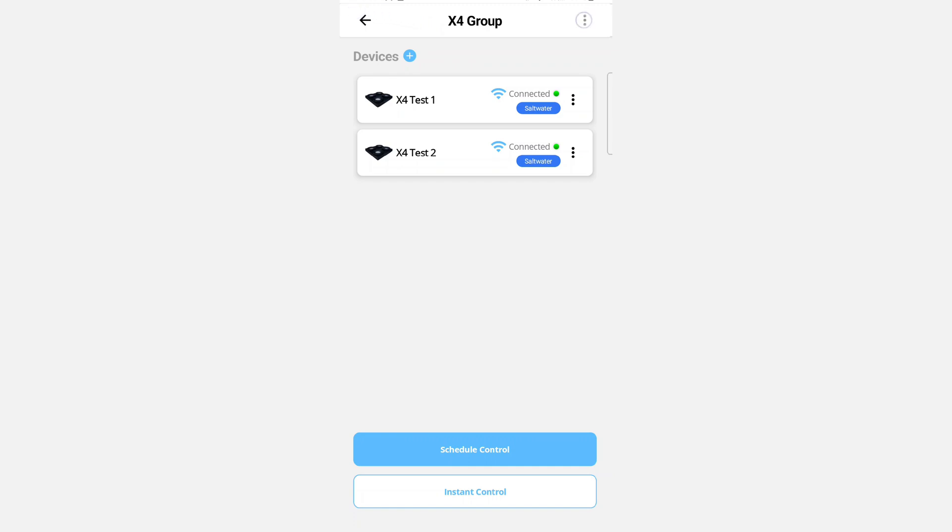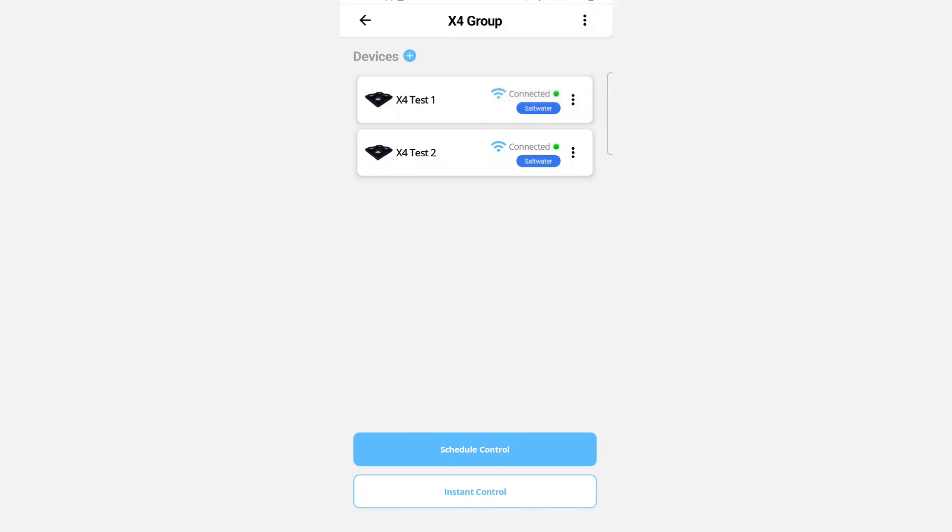The group also has menu items in the top right corner. You can rename the group and delete the group. It's as easy as that. So the next video we'll get into controlling the devices.